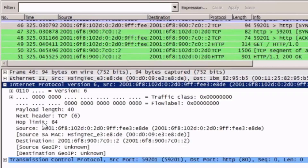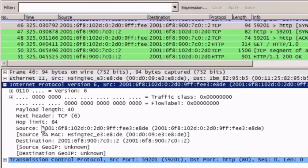The next header field serves the same purpose as the protocol field for IPv4. You can see that it's identifying that the upper layer data portion of this packet is a 6, or TCP. The hop limit serves the same function as the TTL field in an IPv4 packet. You can see that the hop limit is currently set to 64 hops. Once this decrements to 0, the packet will be dropped.